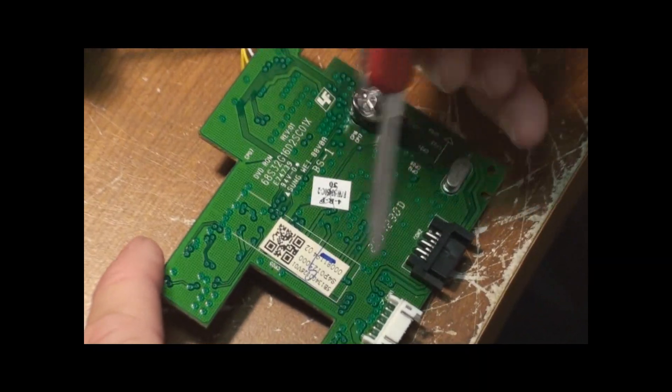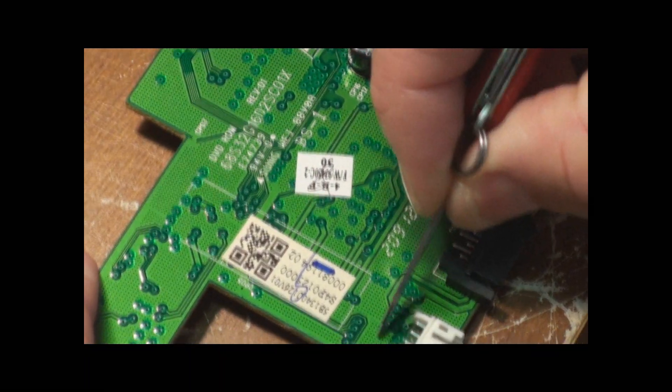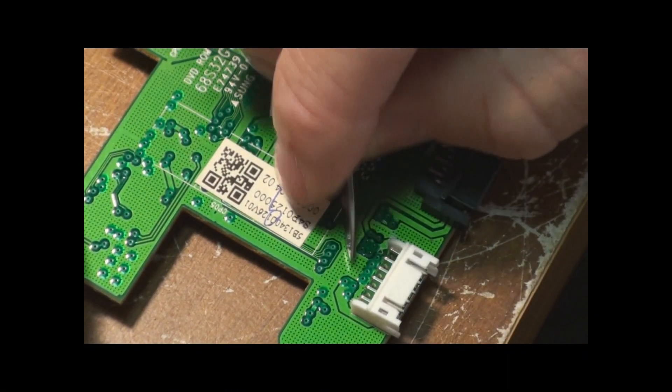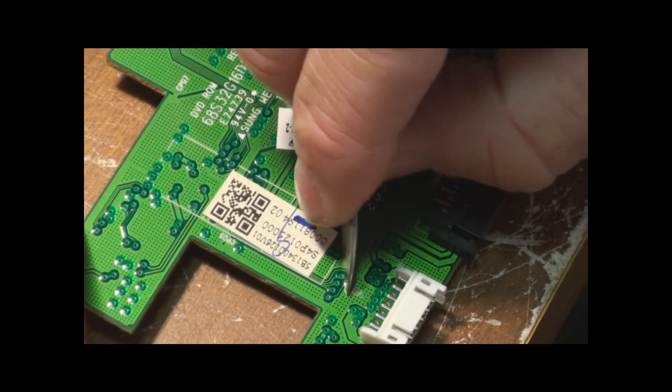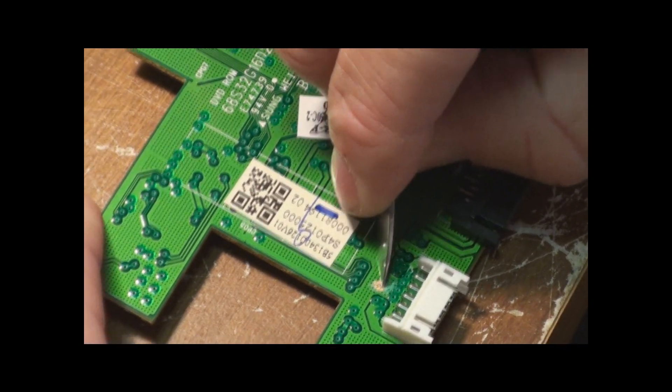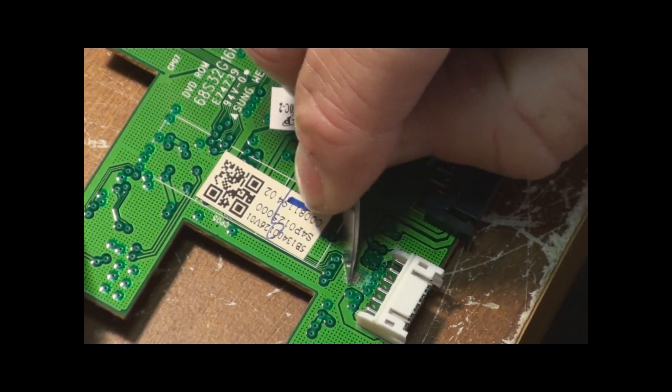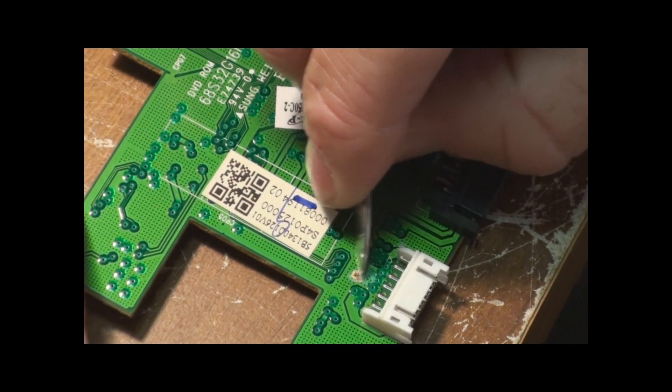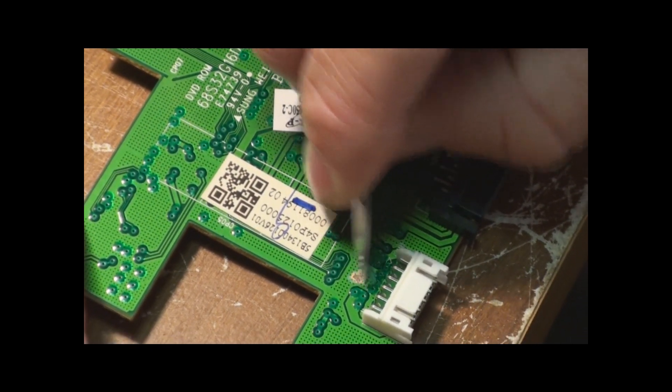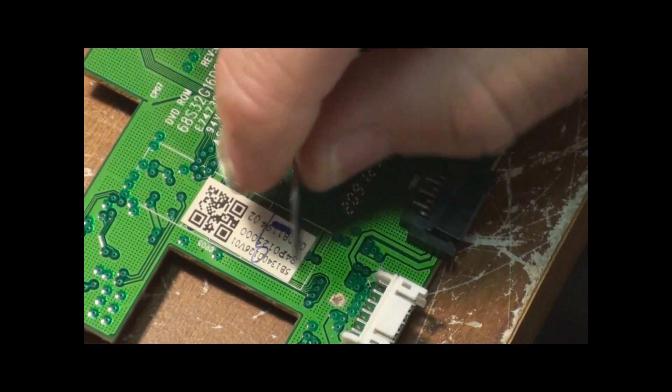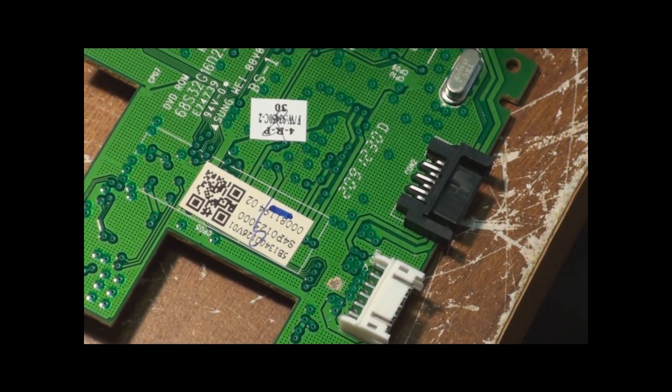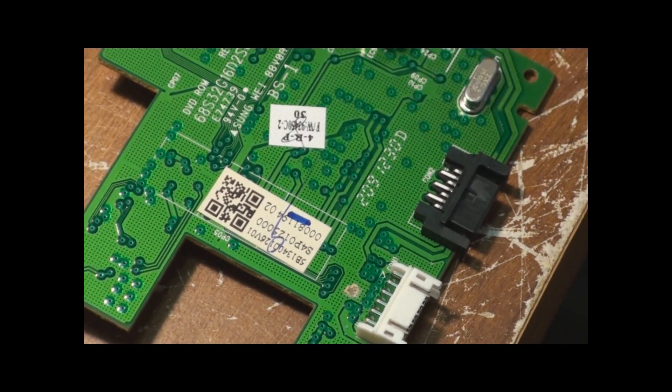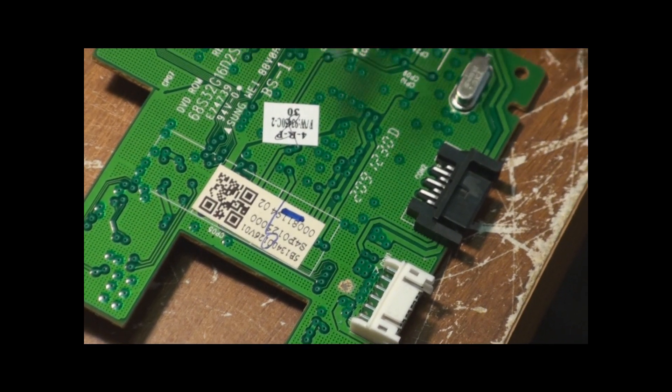You need to scrape you a little clean spot right here. And it just don't take much just scrape that off but you want a nice shiny copper so the solder will bond to it real good. Just like that. Then there's some other traces you have to do. We'll show you those in just a second.